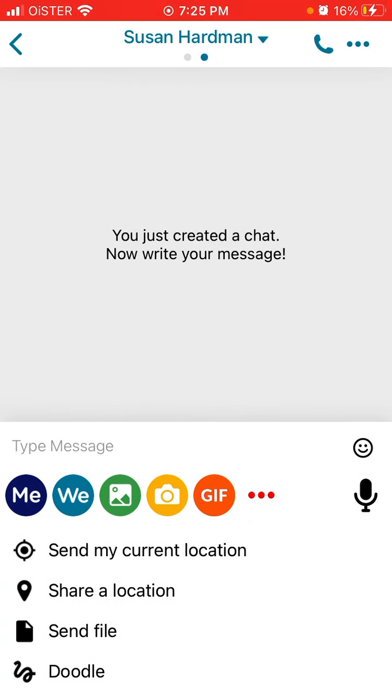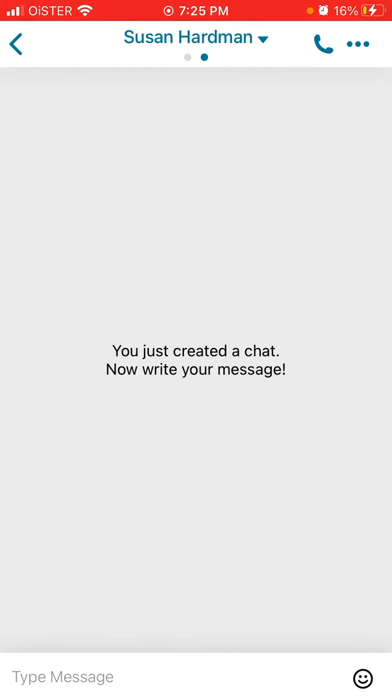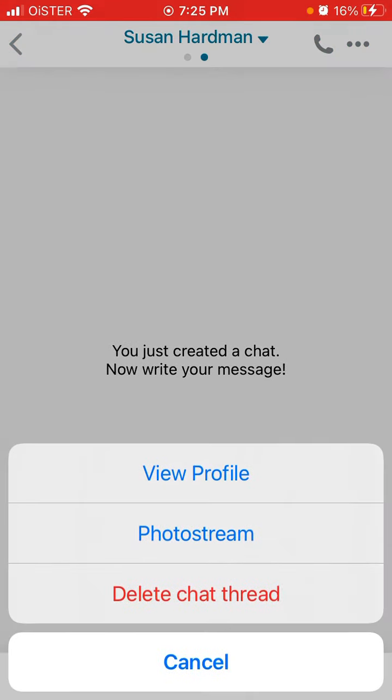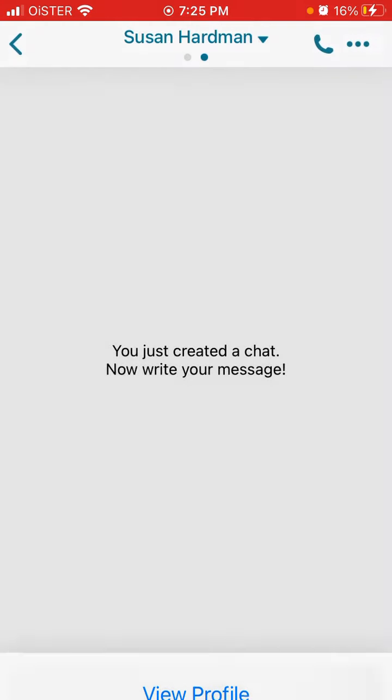Then you can just type, you can send a voice message, you can send your location, file, doodle. You can start a voice conversation and you can also delete the chat thread.